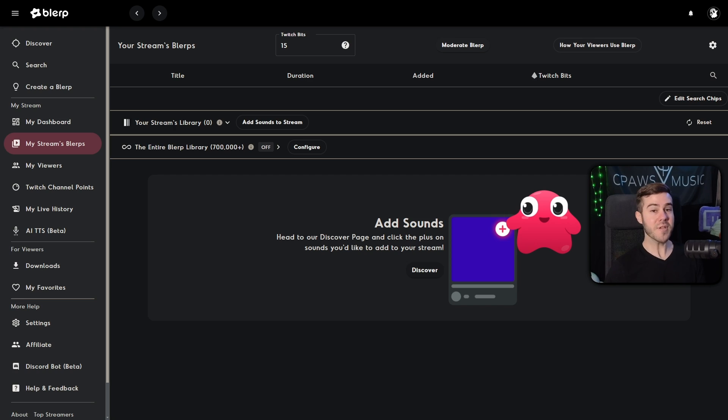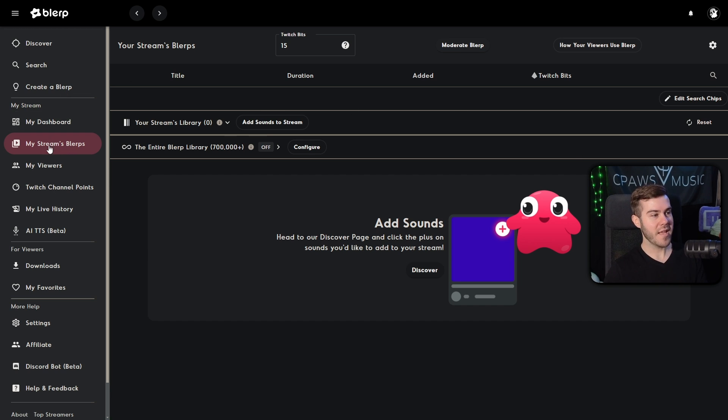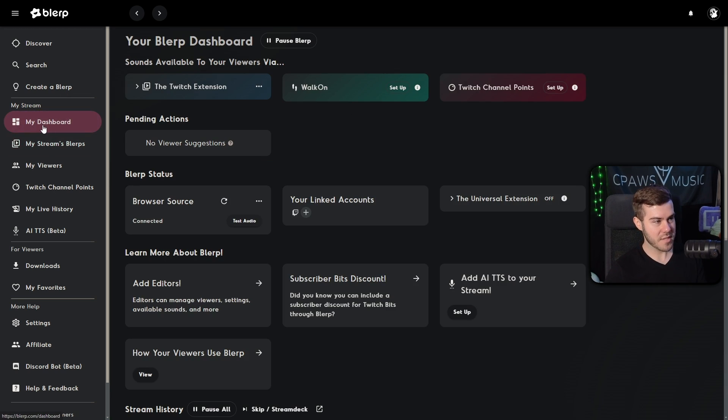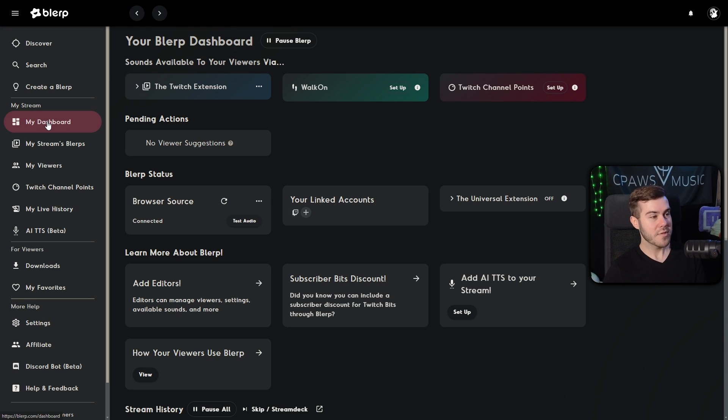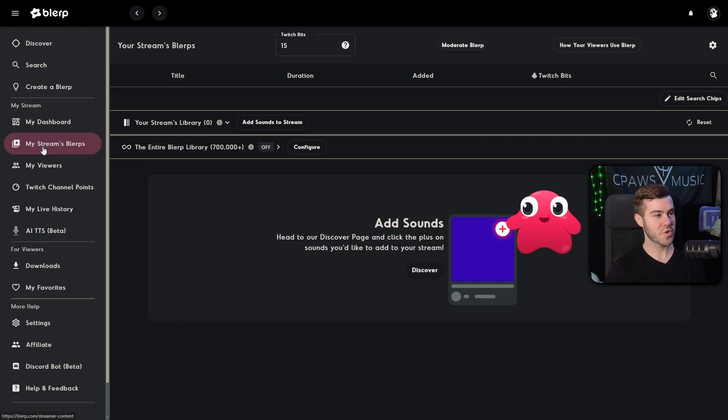Now, once we're done with that, we'll be brought back to the main page of blurp. Likely you'll be put on the my streams blurp, but you can also see that we are on the dashboard as well. So if we just quickly go back to my streams blurps here, you'll see that we have your streams library is zero.